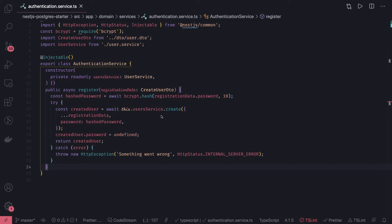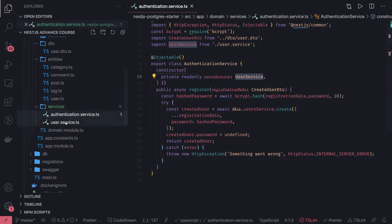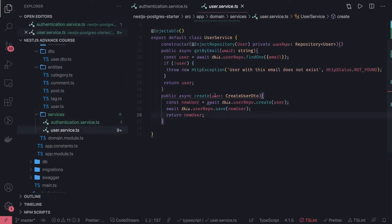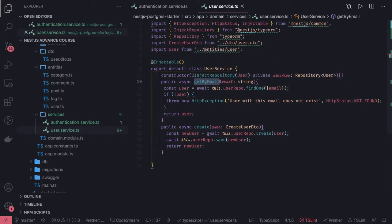Hi everyone. So in the last video we created an authentication service which uses a user service that validates a user based on email and password — checking whether the user exists or not. This user service has methods like create user, get by email, get by username, and similar helper methods.